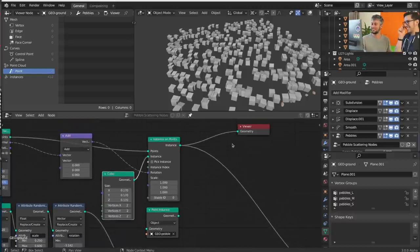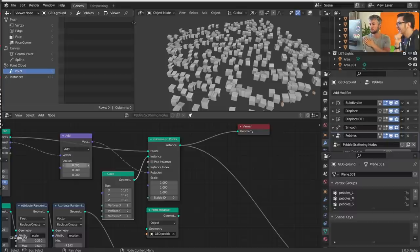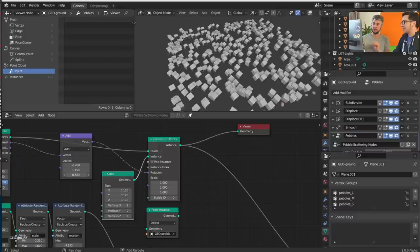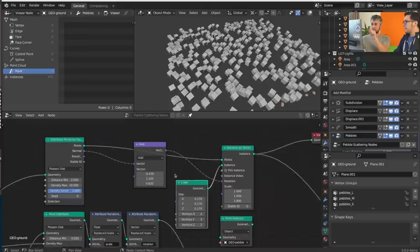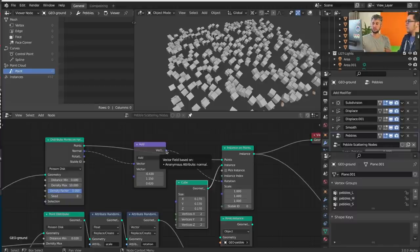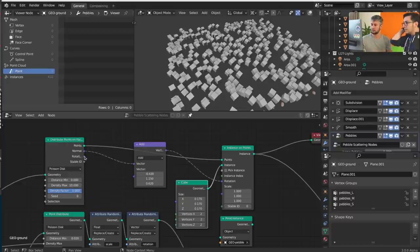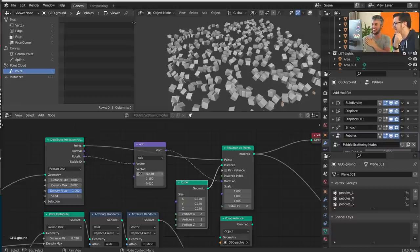If you mouse over the diamond socket, it doesn't really evaluate yet — it still doesn't know its value. It only knows the value when it gets all the way to the node that's using it, in this case the rotation. But it says it's depending on something else — it's depending on the Normal field. The diamond socket represents a Field — a value that depends on context and is only evaluated when consumed.